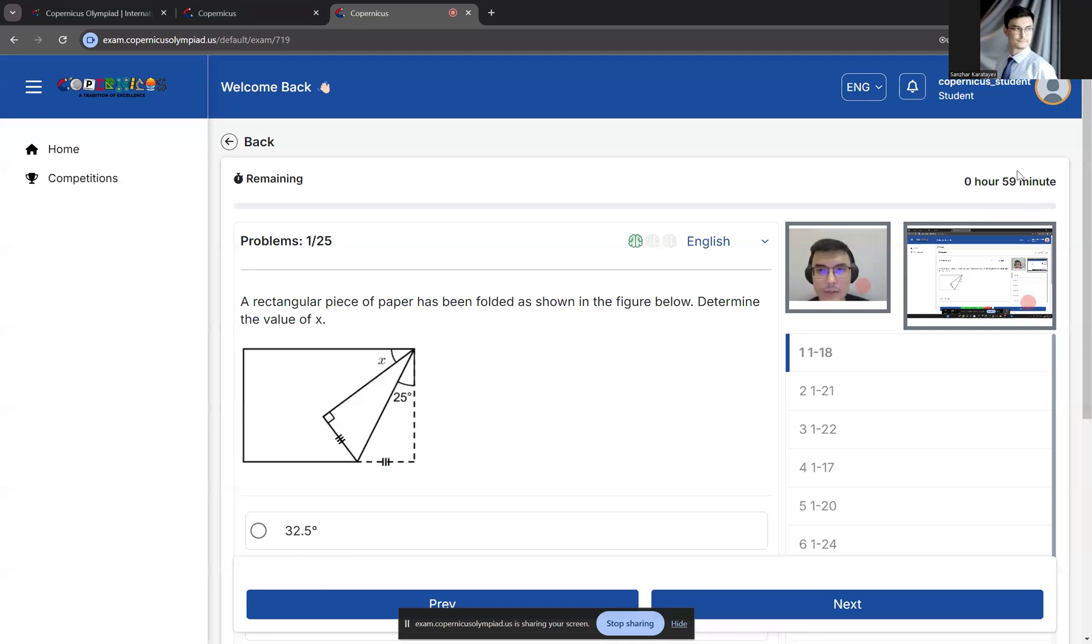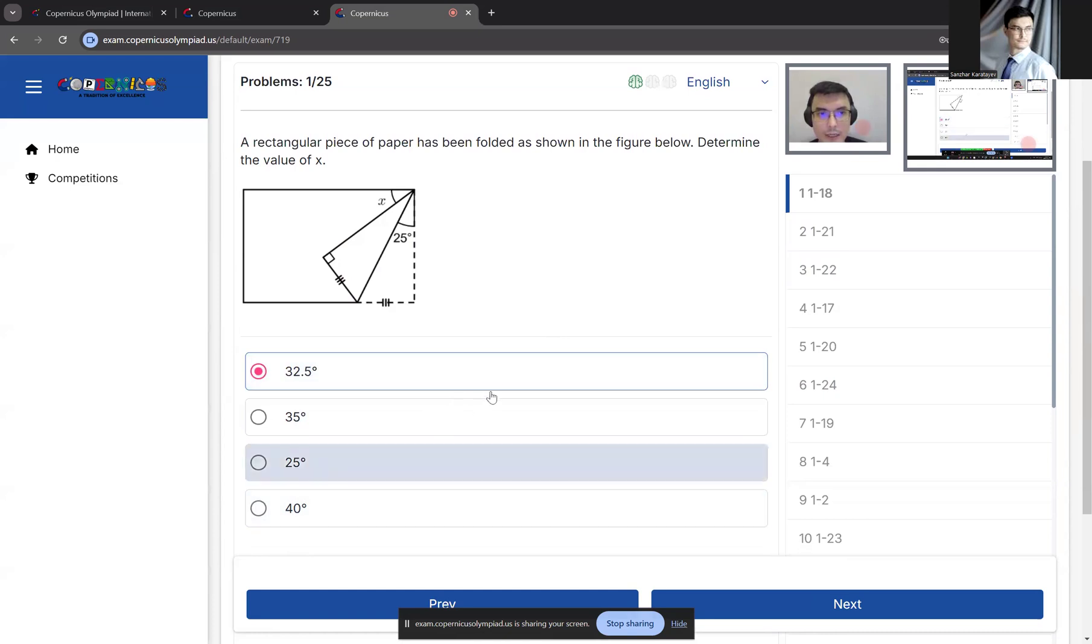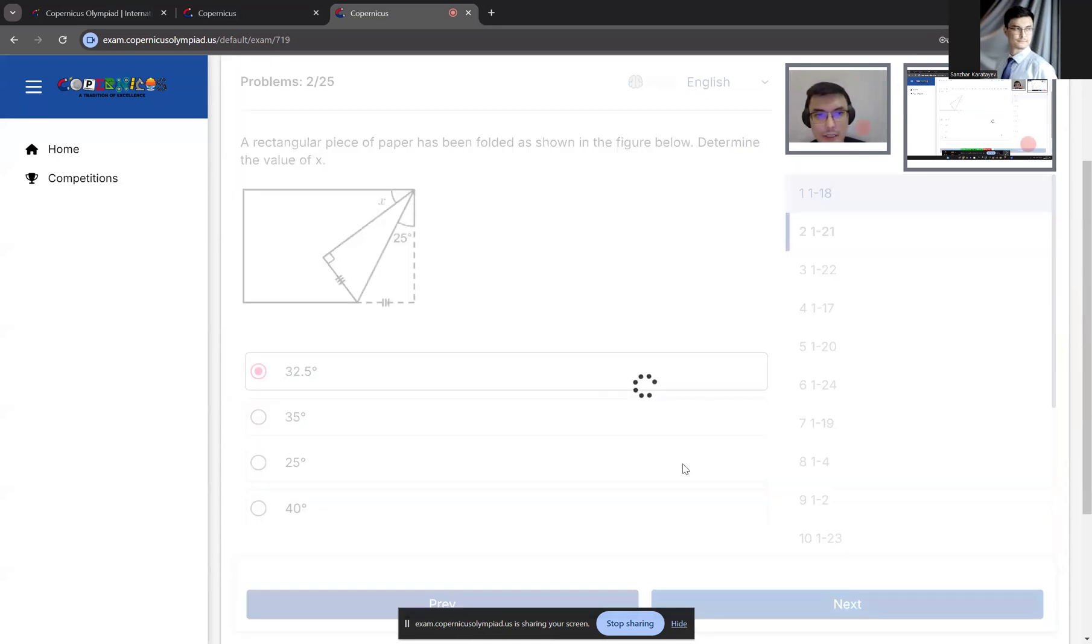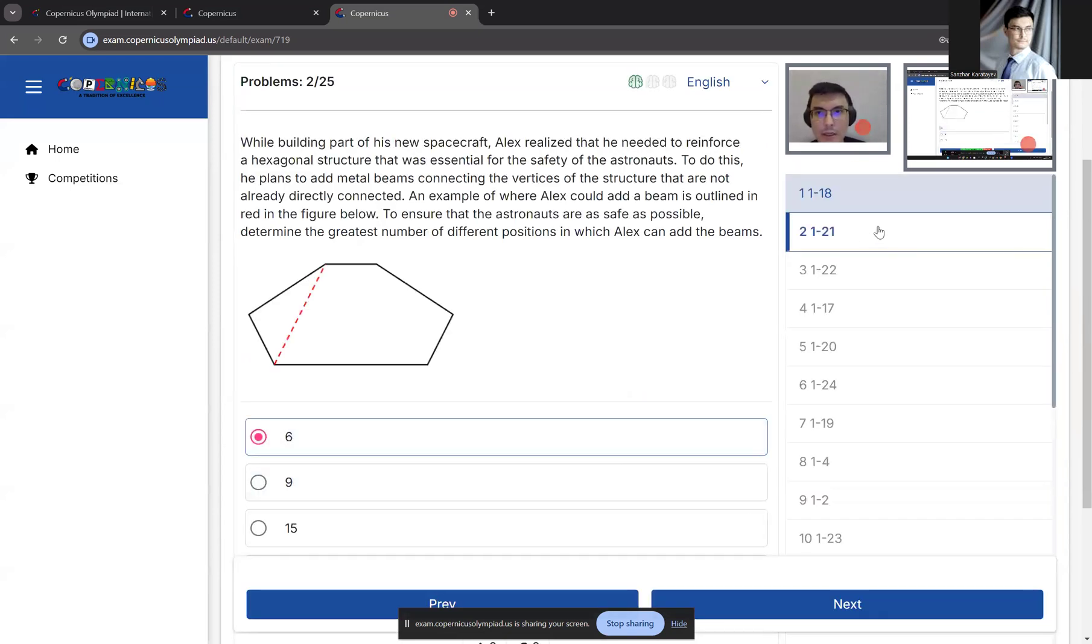You can see the timer on top. You have 60 minutes to finish the test. On the left side, you can see the questions. Your task is to provide the correct answers and choose one of the four answer options here. Click Next, and so on.